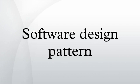In software engineering, a design pattern is a general reusable solution to a commonly occurring problem within a given context in software design. A design pattern is not a finished design that can be transformed directly into source or machine code. It is a description or template for how to solve a problem that can be used in many different situations.